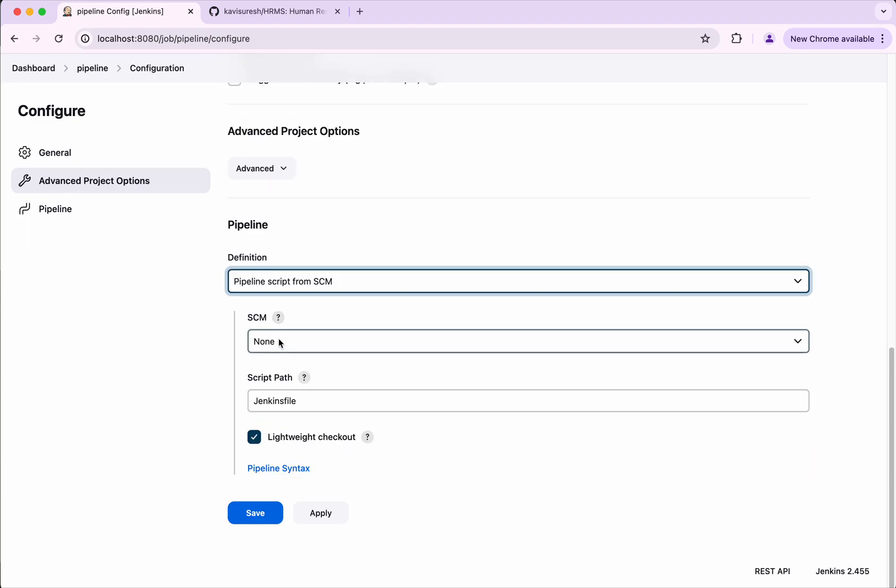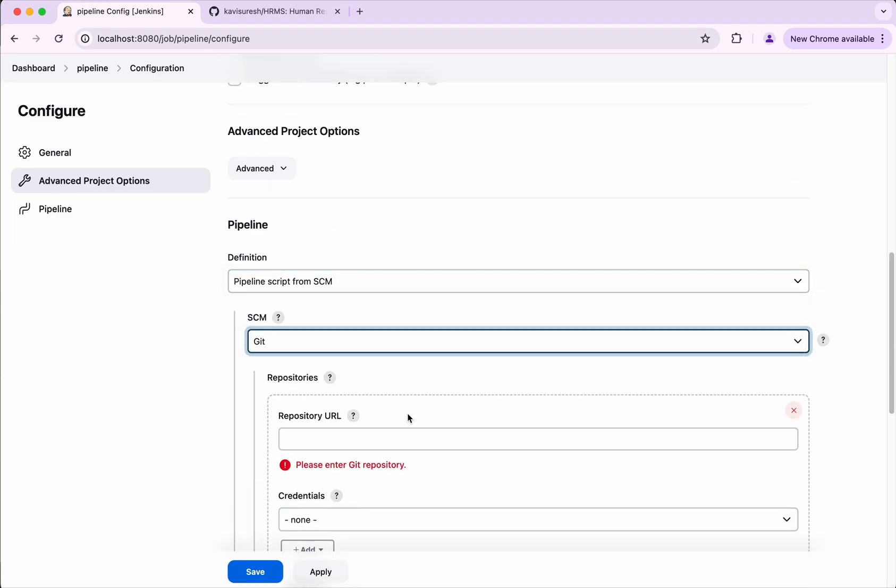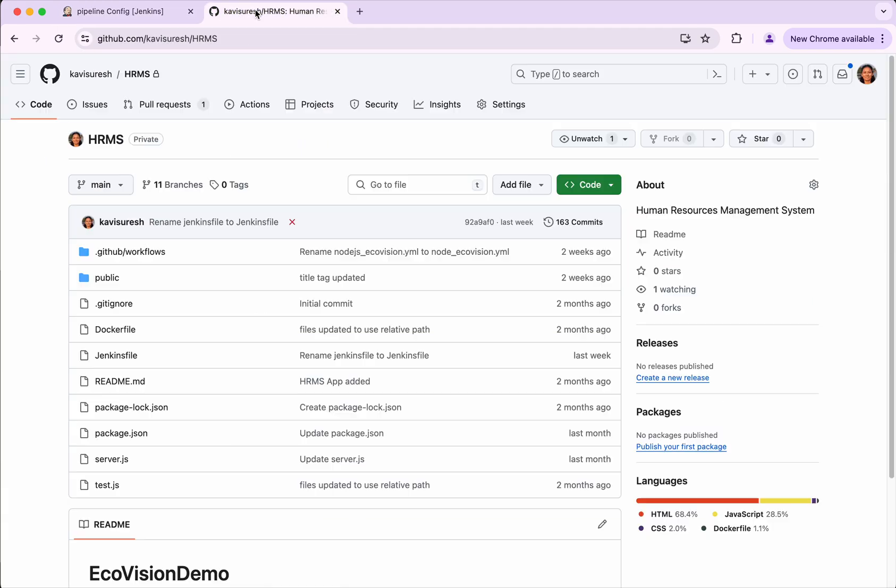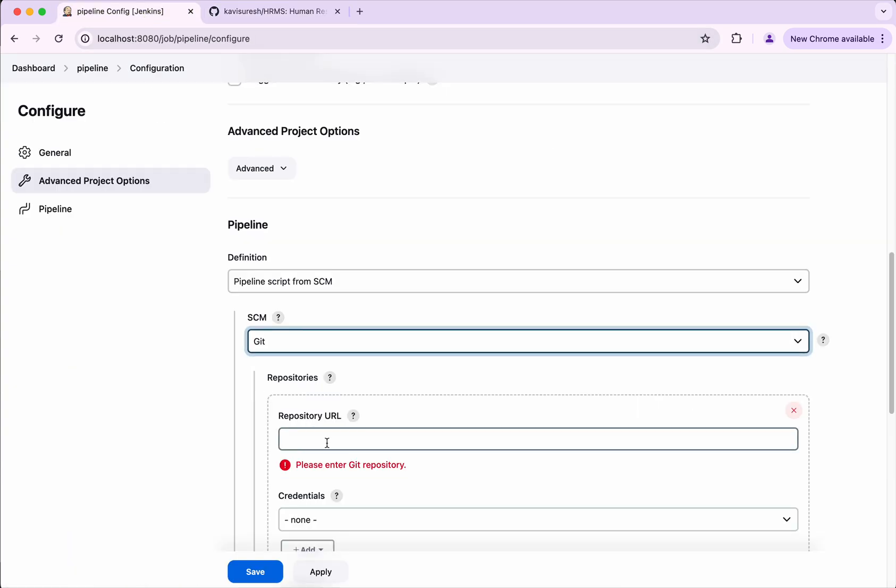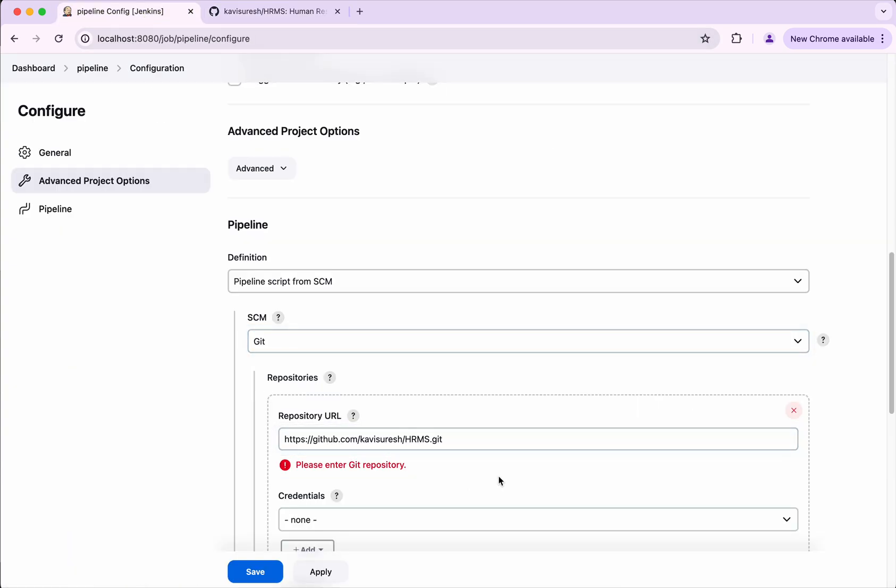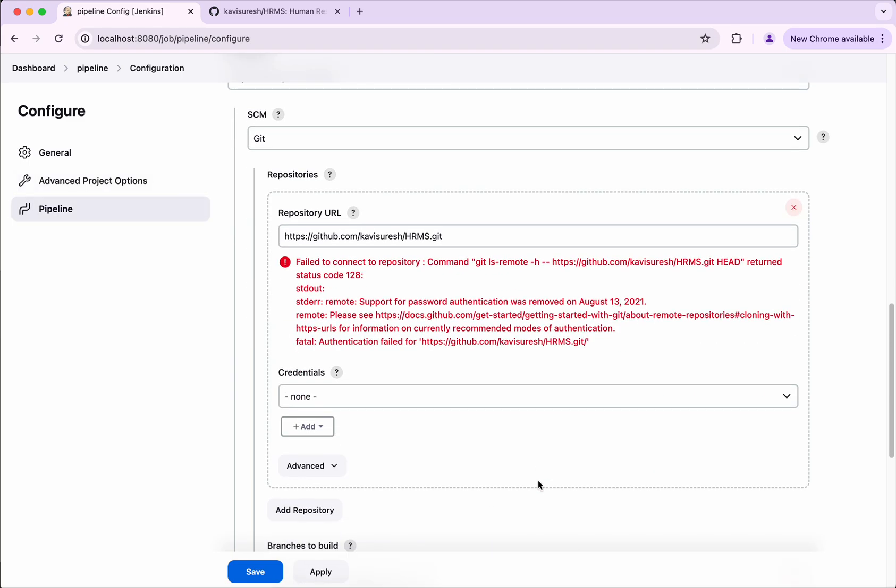SCM is Git, right. Then I need to provide the repository URL which I am going to copy from here. And here HTTPS is selected. I'm just going to copy this and paste it here. So now we could see it says fail to connect to the repository, right.